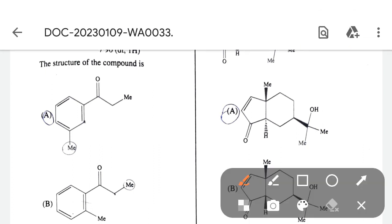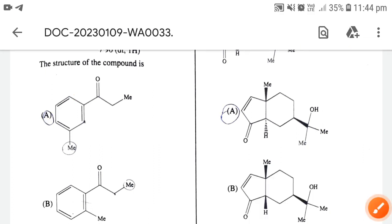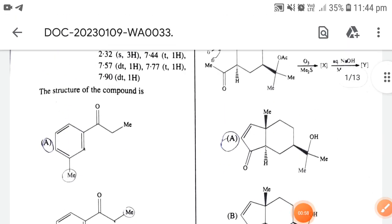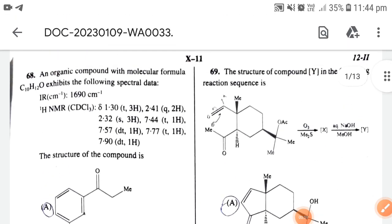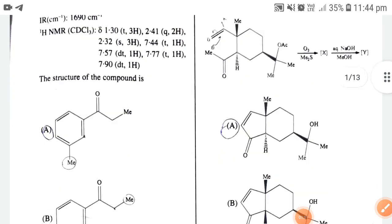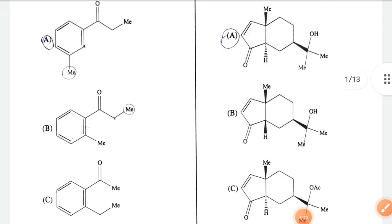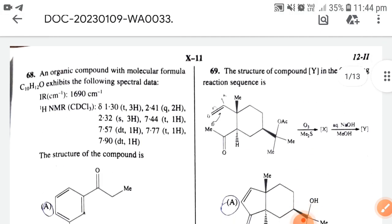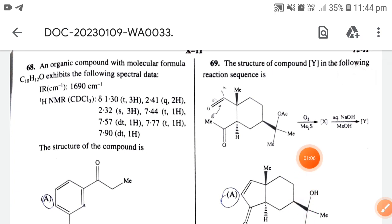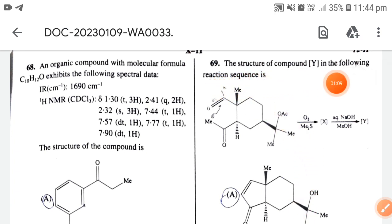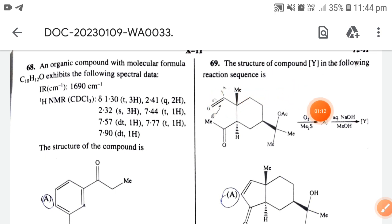These answers are expected; when the official answer key is released we will match from this video. Next question 69: the structure of the compound in the following reaction sequence — at first O3 and Me2S is given.